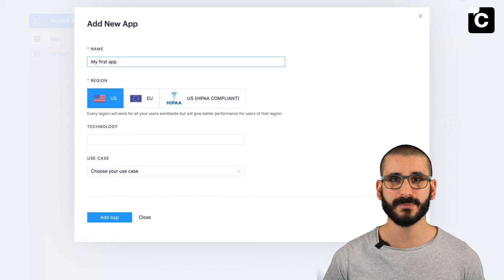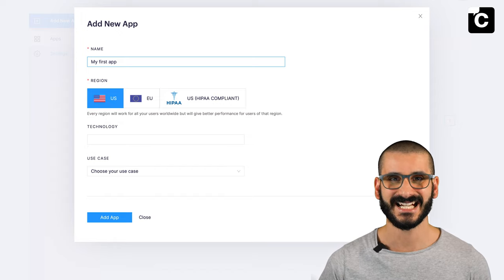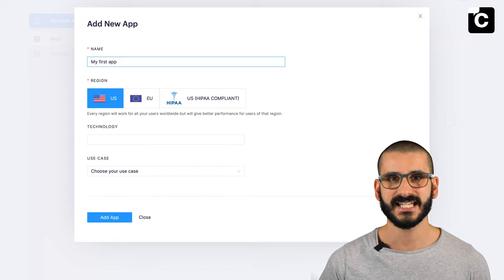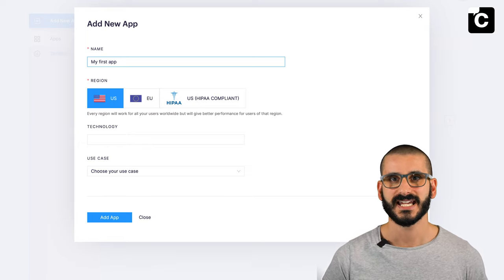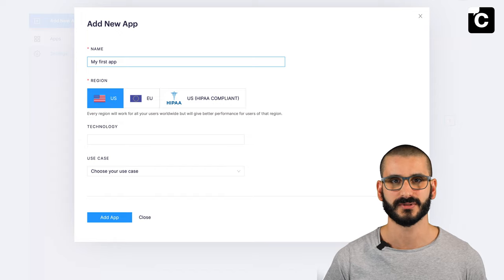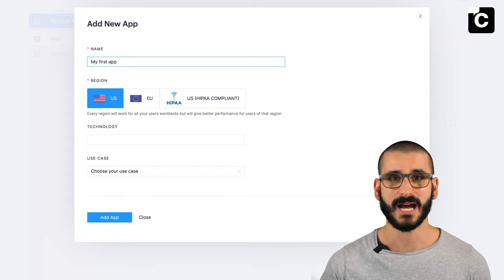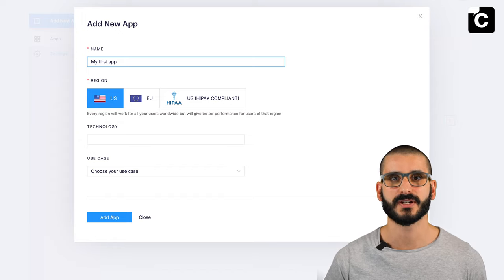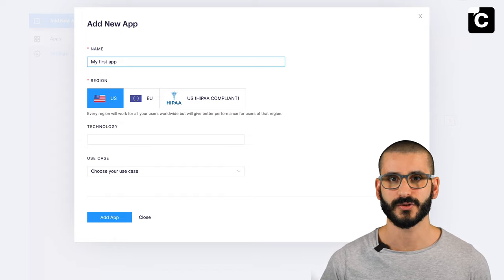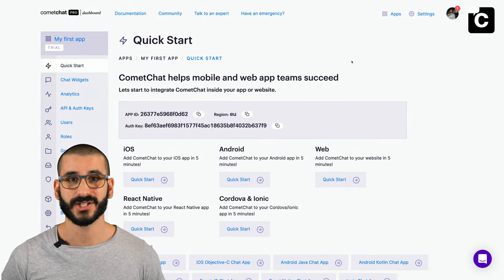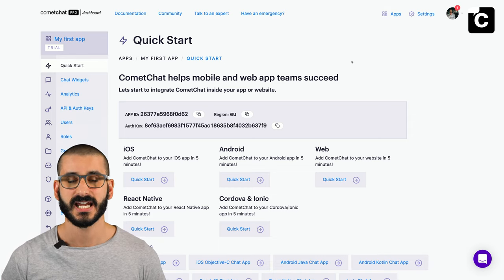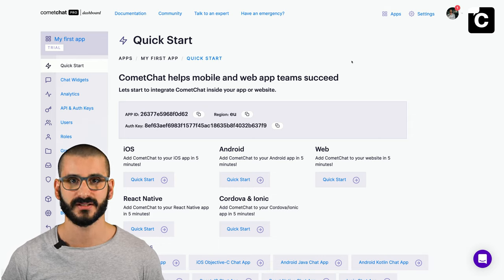You'll then be taken to your dashboard where you can immediately create an app. The app name lets you identify your apps in your dashboard and can be renamed later in app settings. Choose a region closest to your users — it's not easy to change later, but everyone worldwide can still use your app. Select your technology (in our case ReactWeb) and a use case such as healthcare or gaming. The AppID is unique to each app — it's the namespace where all your users communicate, but users cannot communicate across different app IDs.